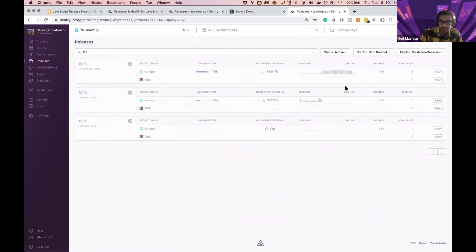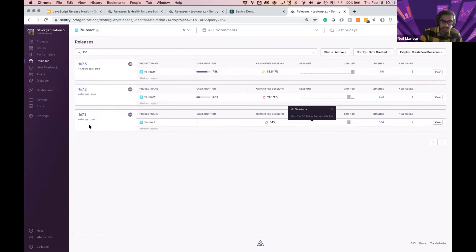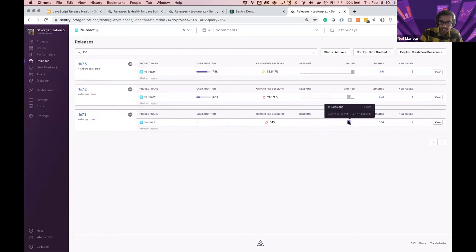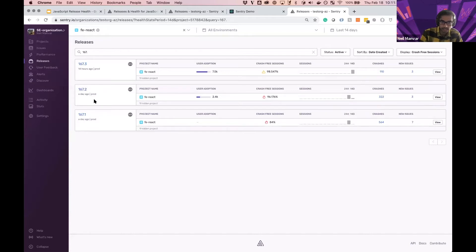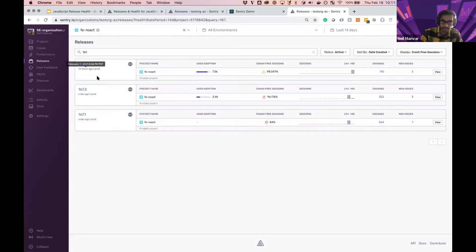I'm going to select the 14-day view at first. So here, it looks like about a week and a half ago, I created a release. Another release was created a day ago, and you can see that folks started using this one, and the next day were also using this. Then that second day, another release, 163.3, was sent up.